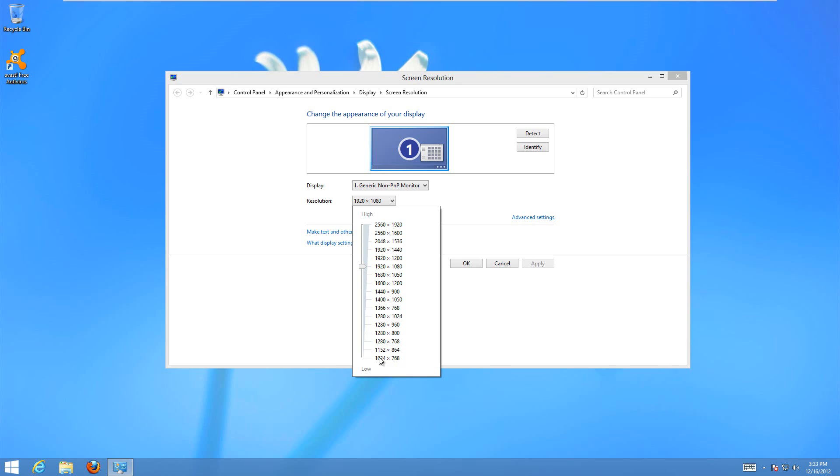But usually for most laptops, the highest one in this list is going to be the one you want to use.